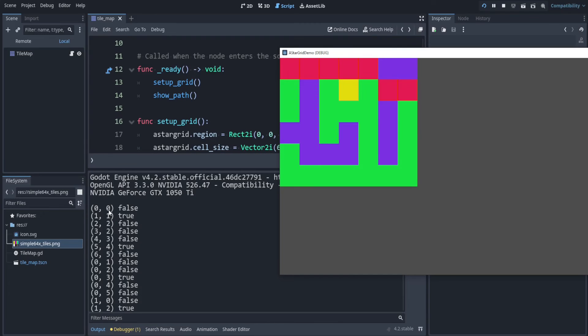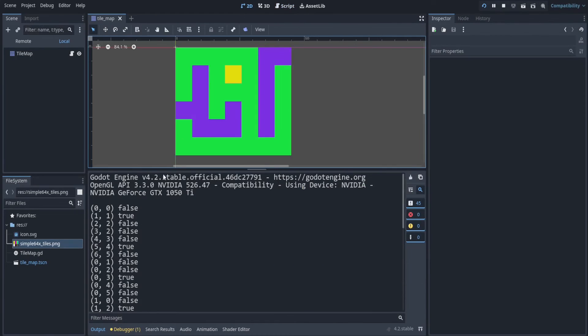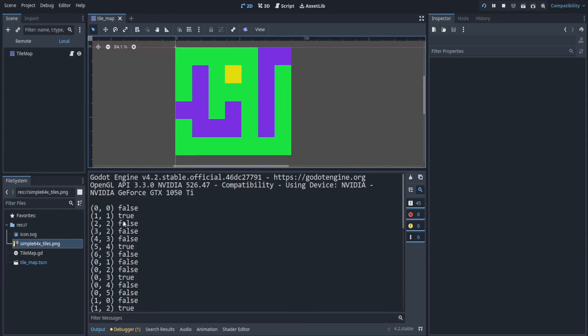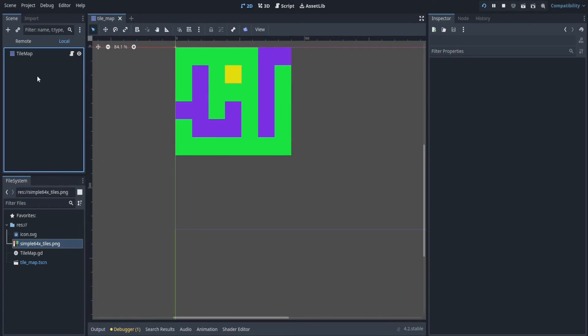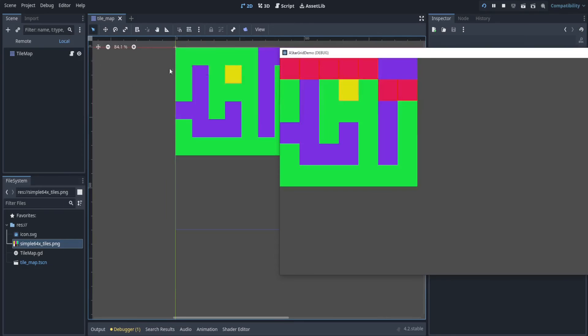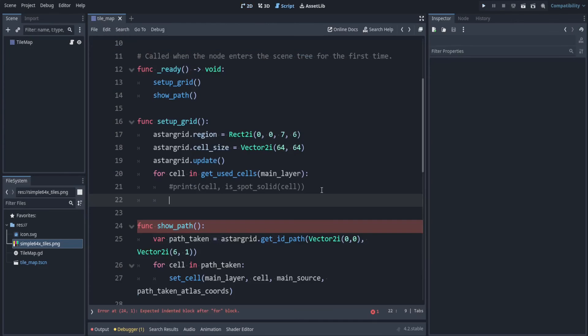So if we run that, you can see 0, 0. Remember this was in open space. Then it seems to be skipping around here. So 1, 1 is this spot, and that is solid, and it says it's true. And 2, 2 was false. Then 3, 2, and the thing's just going everywhere. 3, 2 was false. That's this spot here. So yes, this does seem to be working.